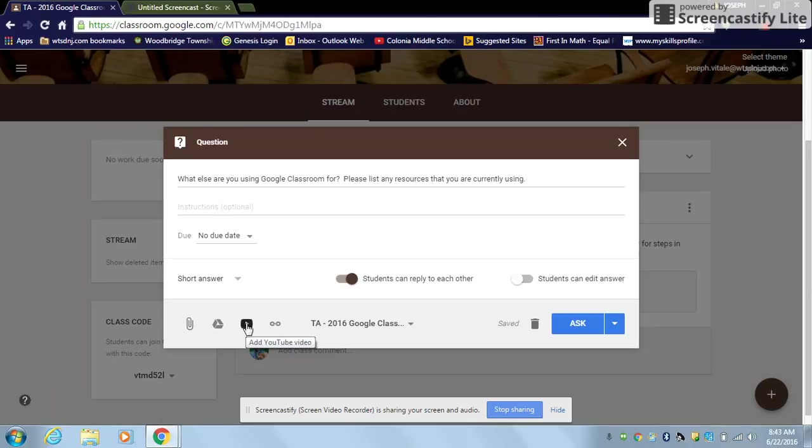So I just wanted to show you one of the uses for the question feature in Google Classroom. As always, if you have any questions, you can reach out and email myself or Brian O'Halloran, who is the co-teacher for this class with me.